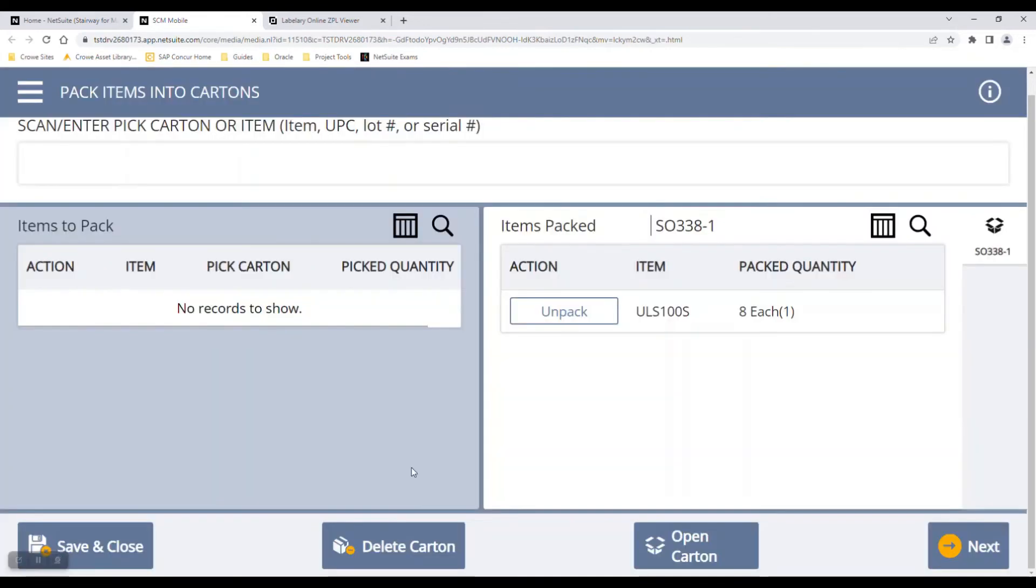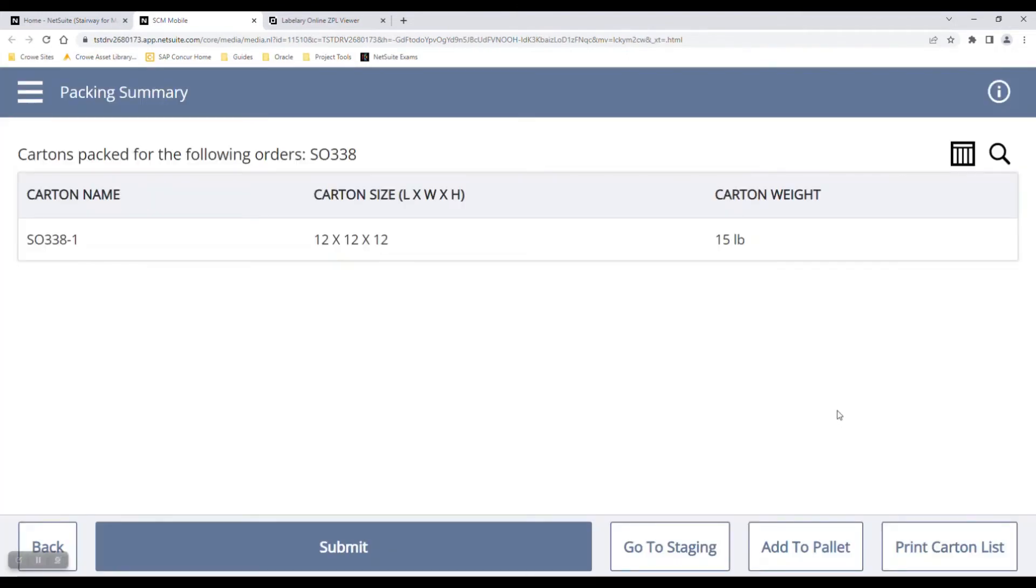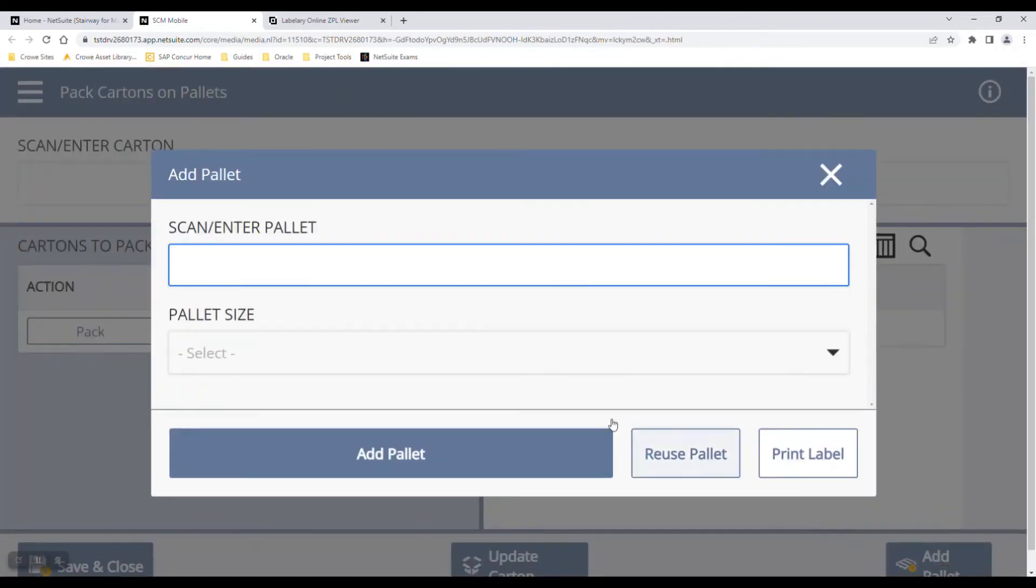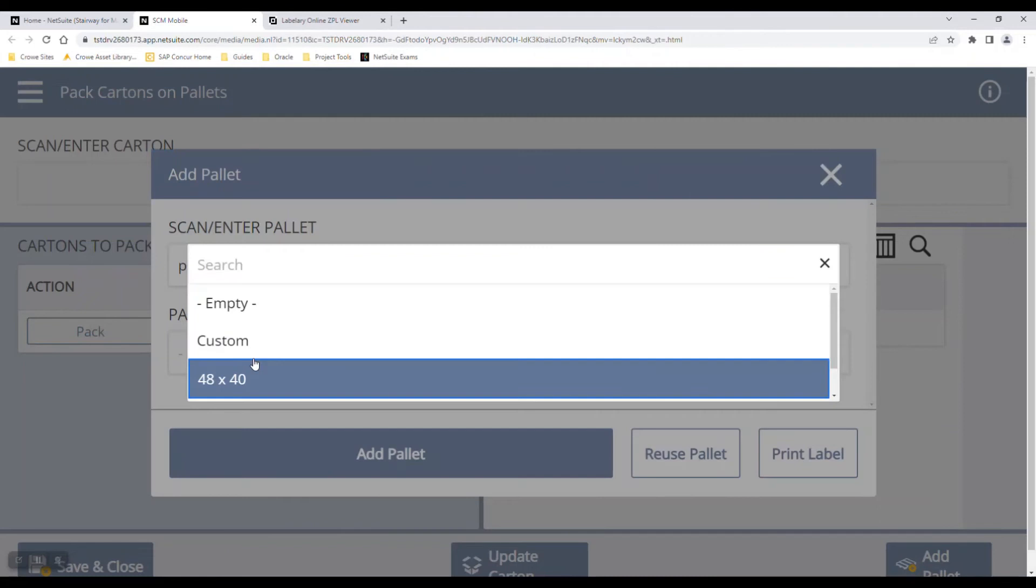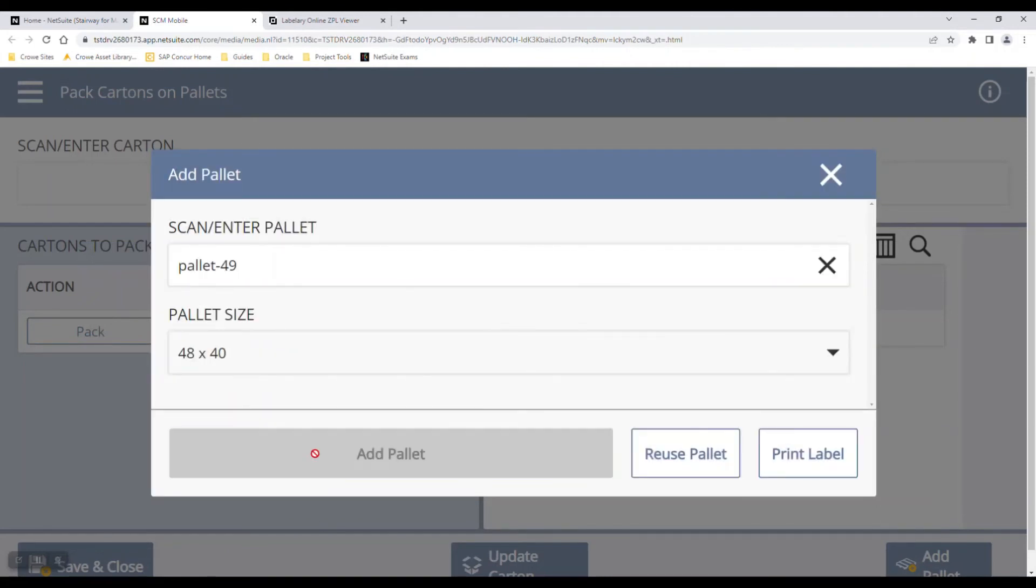I can then pack the carton. You can now see, based on this logo right here, the tape is fully covering the box, which means that I've now packed the box. From there, I can click Next. I can either go to staging or add it to a pallet. The pallet process is very similar. It's going to auto-generate a pallet number for me. I'm going to select a pallet size and add it to the pallet.